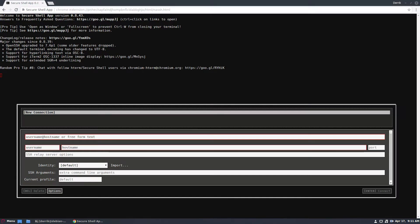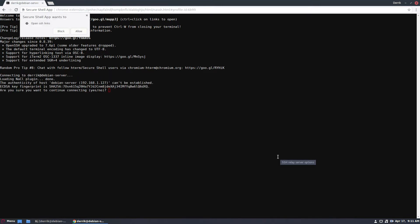So this Secure Shell app can be run on anything that runs Chrome, so you could be running this from Windows. I should be able to just connect like that.